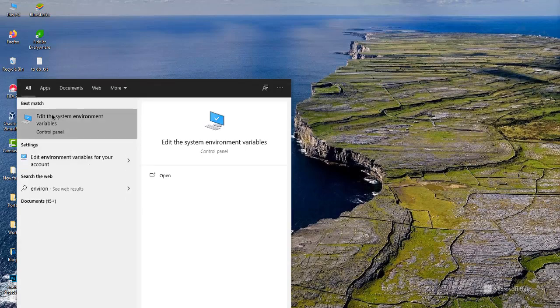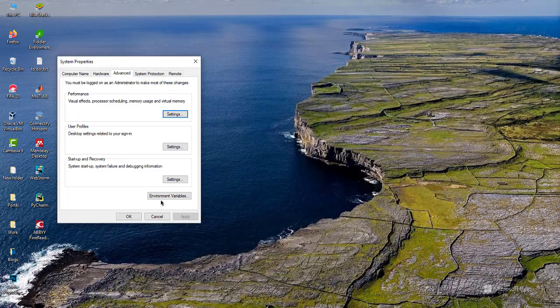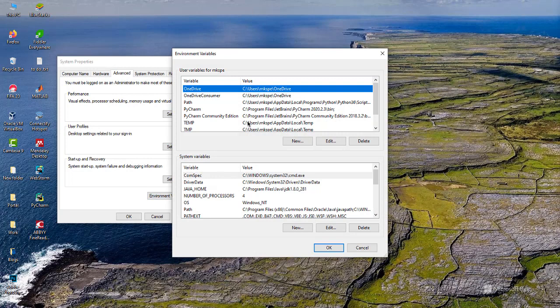The option which says 'Edit the system environment variables' is what you're going to go with. Click on Environment Variables.